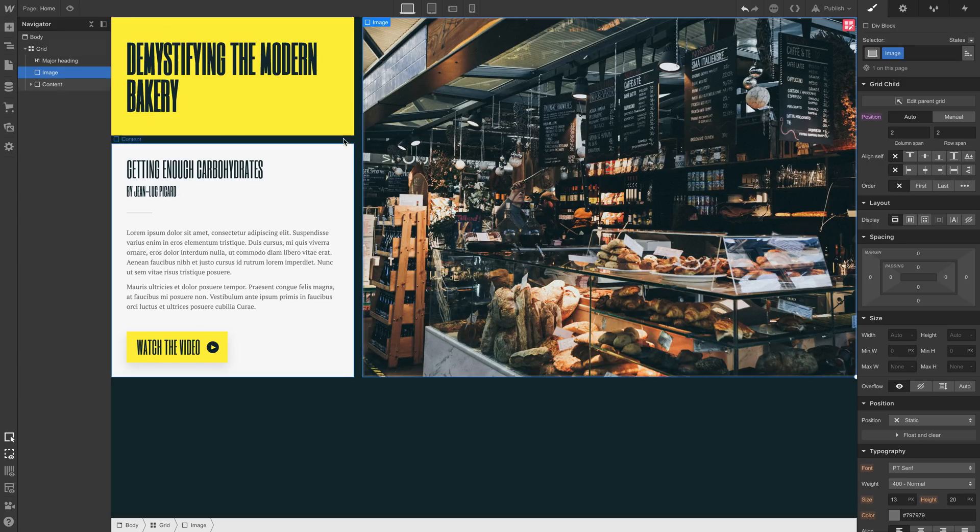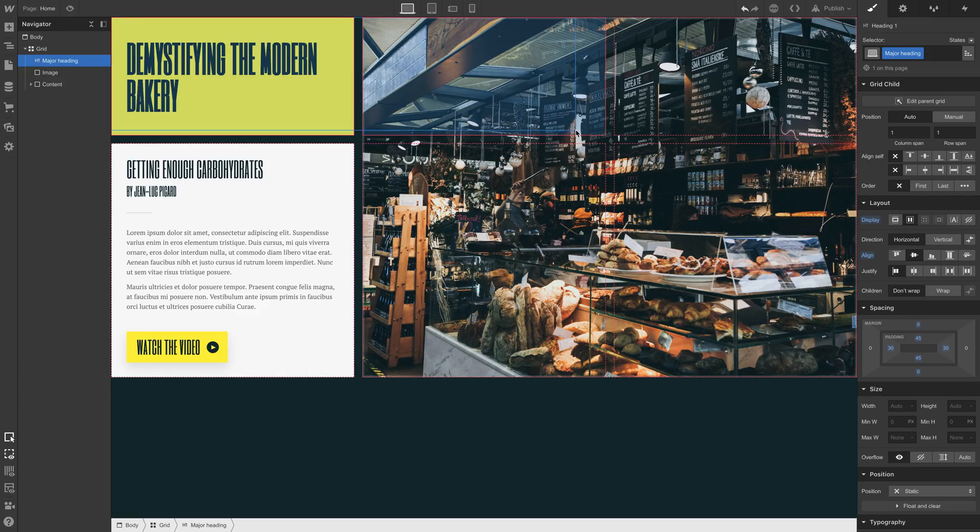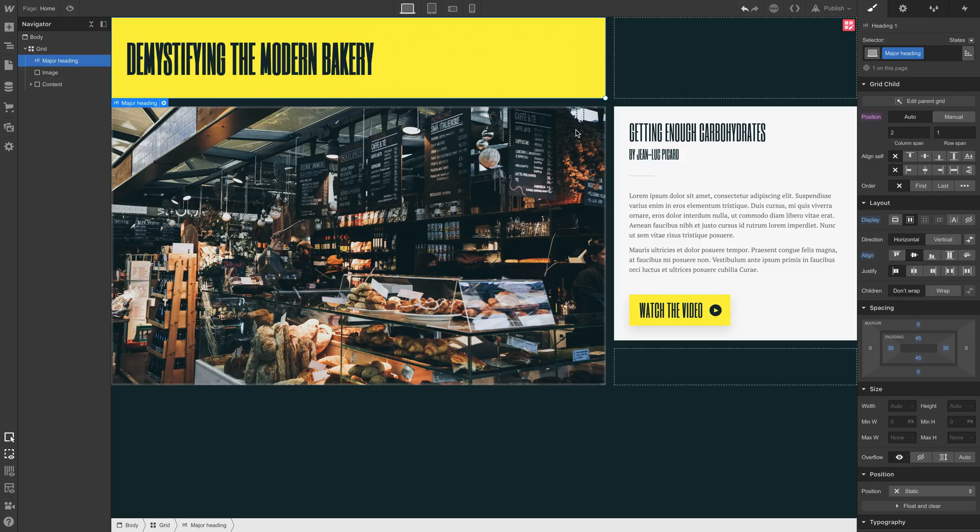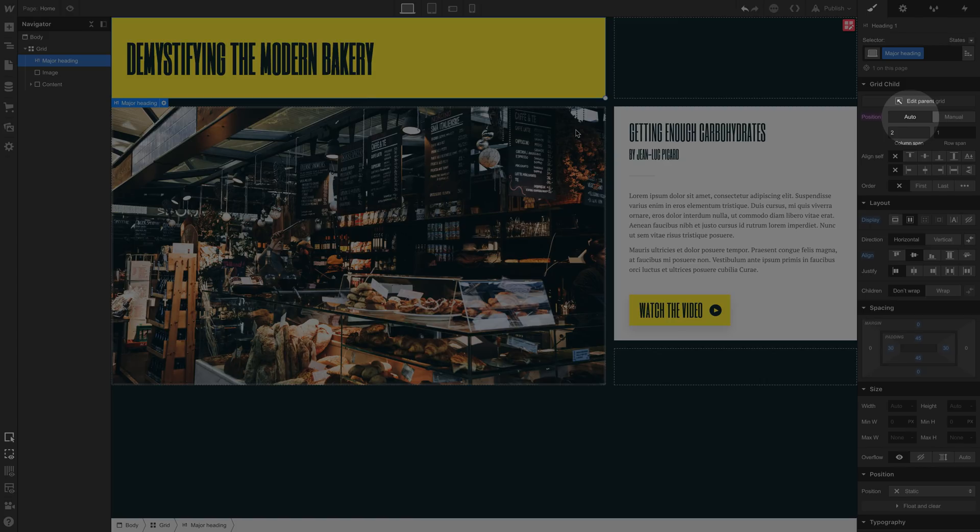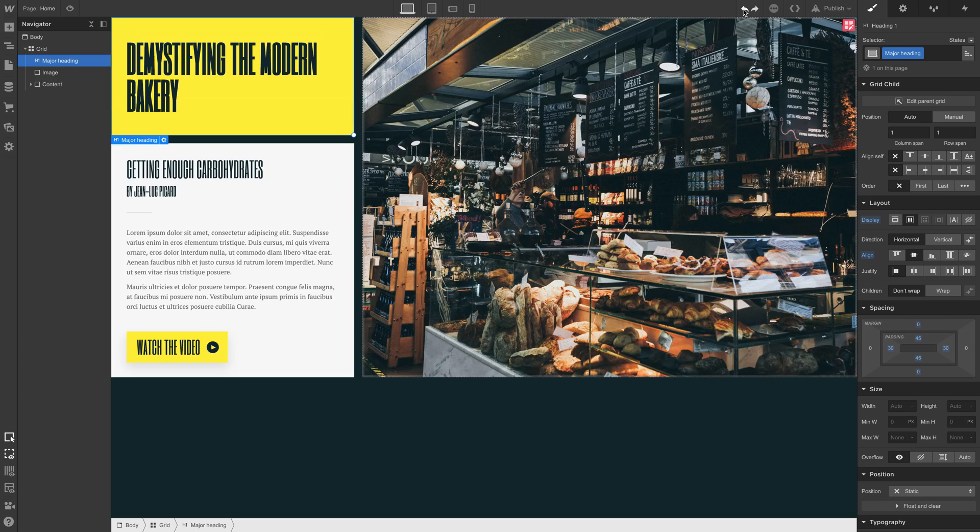But what happens if we try and drag the heading here to span across other content? It doesn't work. It doesn't work because everything's set to auto by default. So let's undo that for a second and try it a different way.